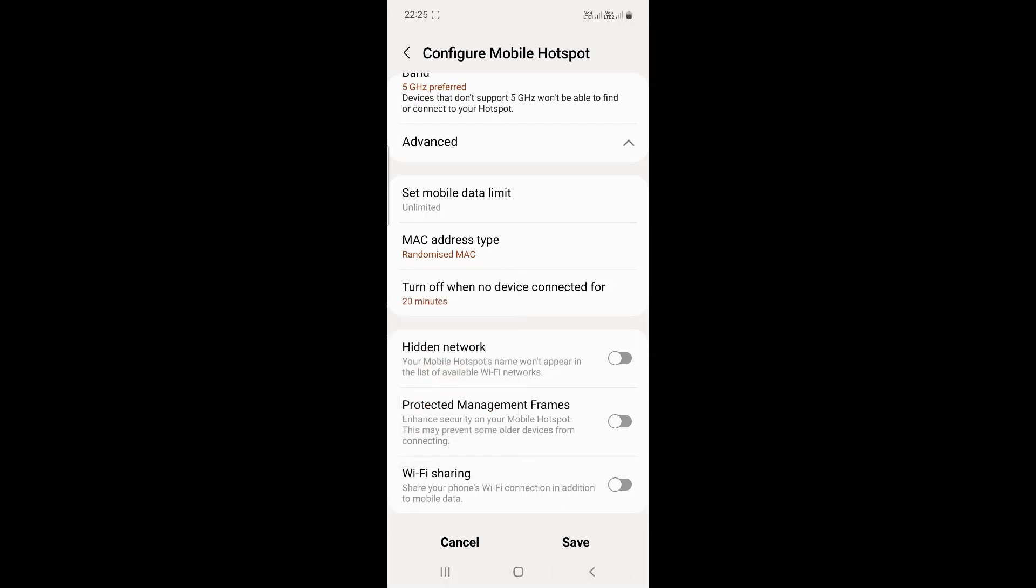If you enable hidden network, devices searching for networks won't be able to see your Wi-Fi network, and they'll have to configure the Wi-Fi network manually to connect. There's also a setting to share your Wi-Fi, but we'll go into that at a later stage.